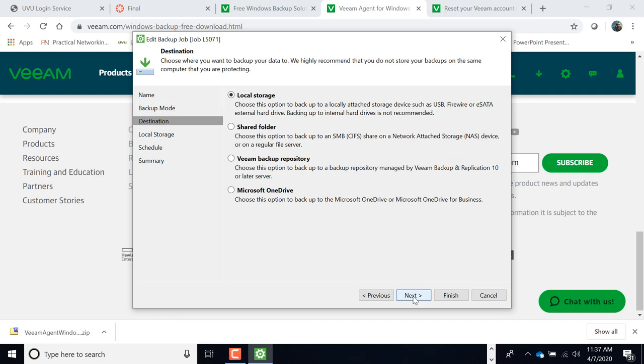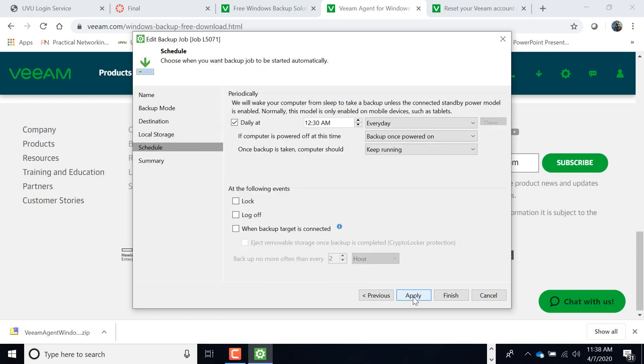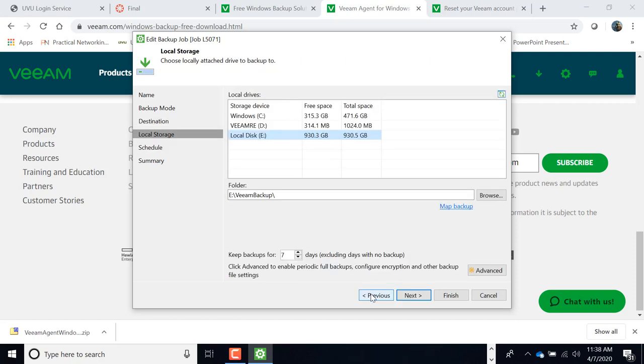You're doing, I'm doing local storage right now because I have a local storage device attached. You could do a shared folder. This is if you guys are doing like a Windows Server file share, which you'll learn about in your server class, and it's just a common place to put them. Or you could be going to a Veeam backup repository. That's the most common when it comes to the enterprise type stuff. And then there's the Microsoft OneDrive. So we'll just pick local storage for now.